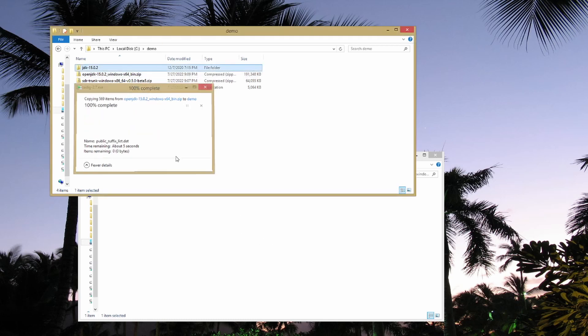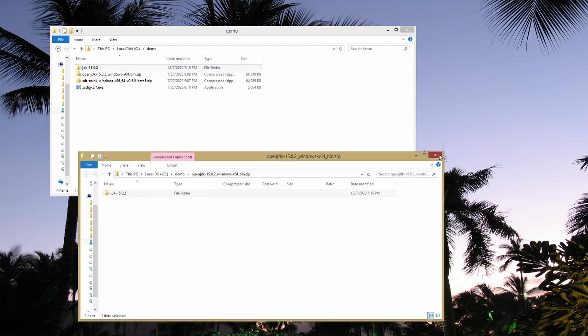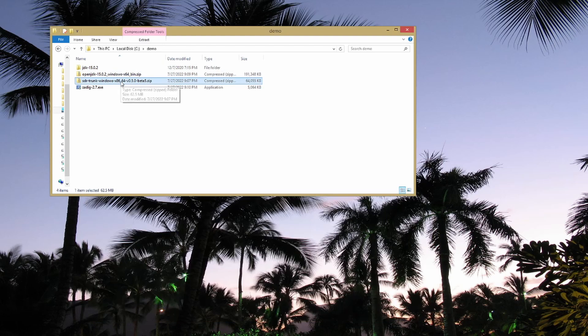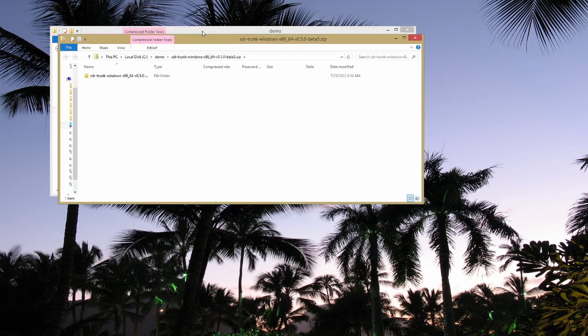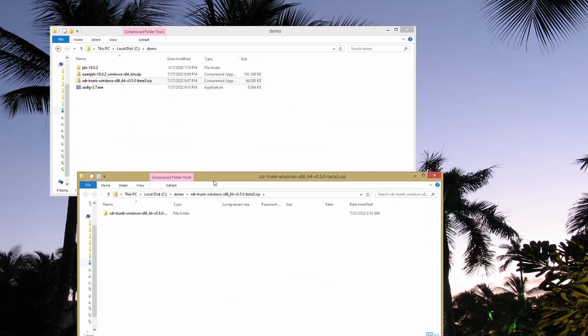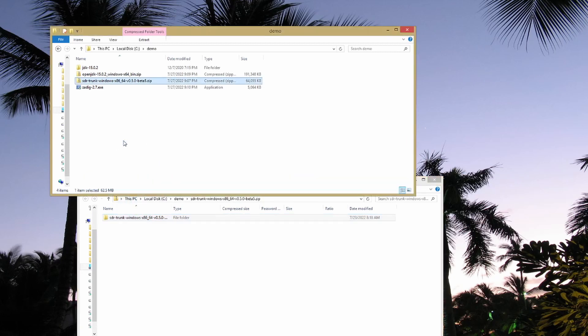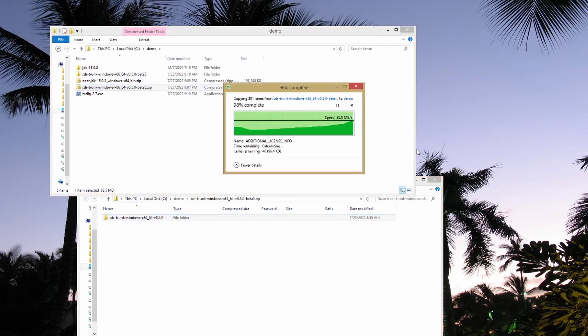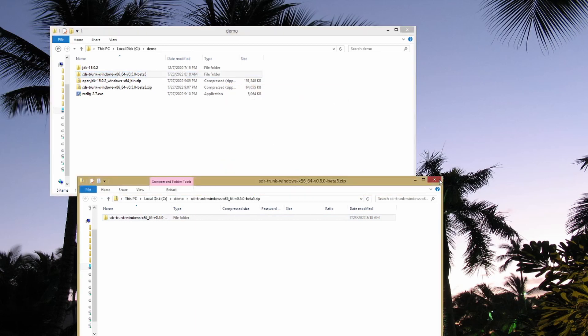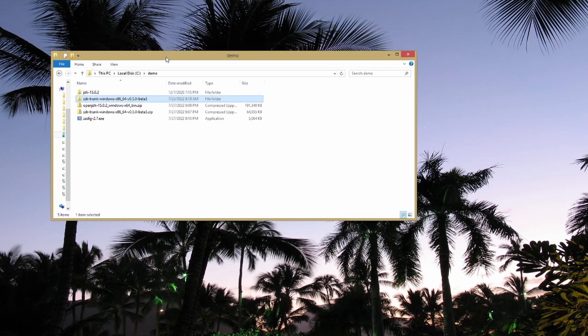There we go, I've extracted Java. Go ahead and close this window. Now I'm going to do the exact same thing with my SDR Trunk zip file. Again, I'm holding down my control key, double-clicking this, getting it to open in a new window. Here I have my SDR Trunk directory. I'm going to drag and drop that into my demo folder. Now that's extracted, close this window.